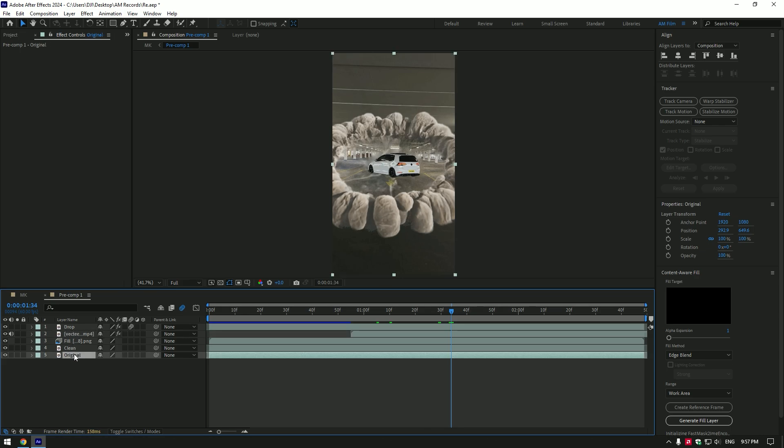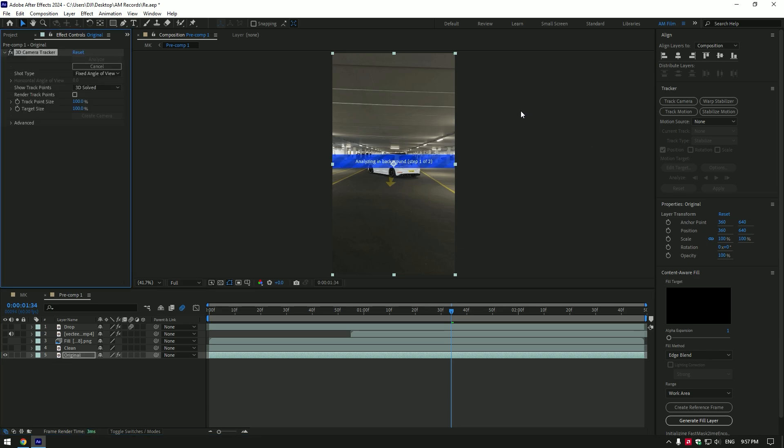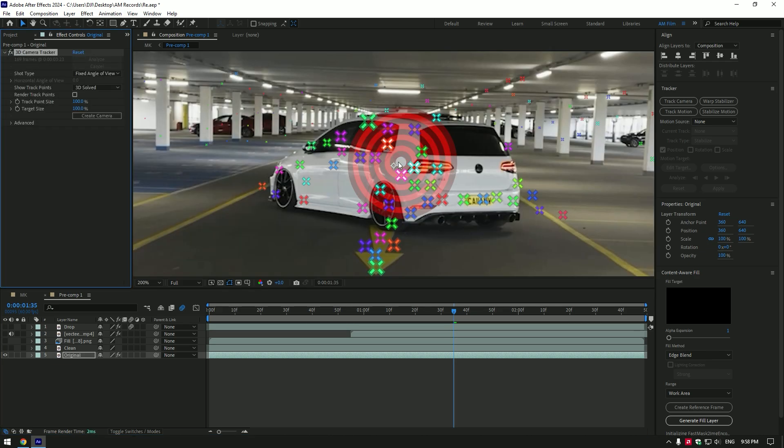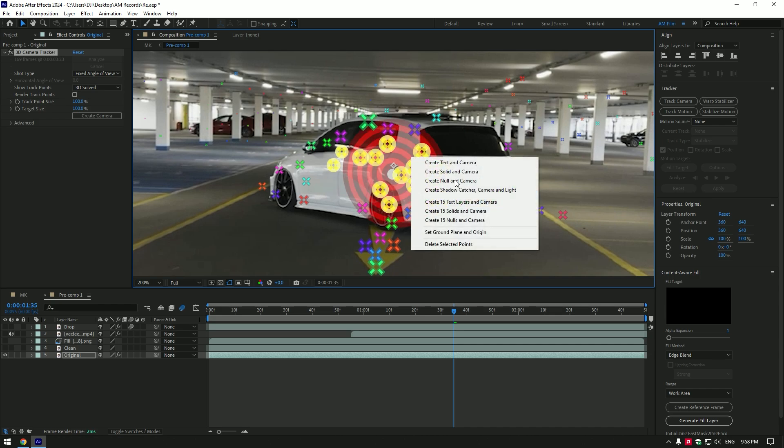Now select original layer and let's toggle off other layers for a while, so we can see the video clearly. Now go to tracker and click on track camera. As analyzing is done, select some points on the car, right click and select create null and camera.